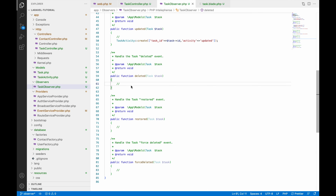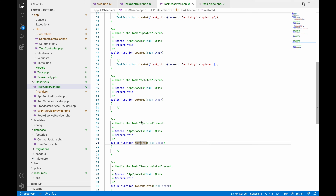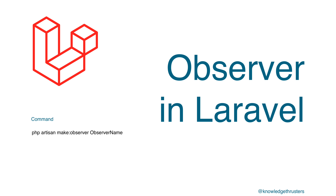I've shown you how to use observers while updating records. Similarly, you can use 'deleted' and 'deleting', 'restoring' and 'restored', and 'forceDeleted' — all these observer hooks are available to use according to your project's requirements. I've covered creating and updating observers, so you can try out the others yourself. If you have any doubts, comment below. Please like, share, and subscribe — thank you for watching.